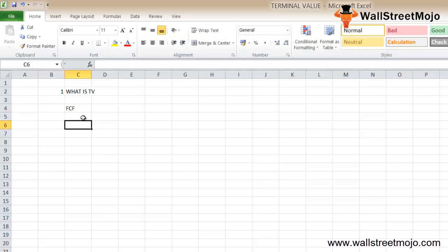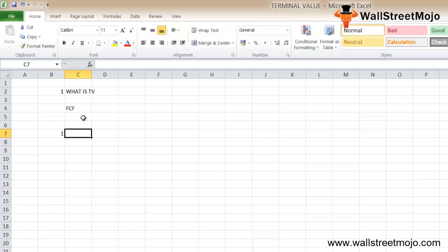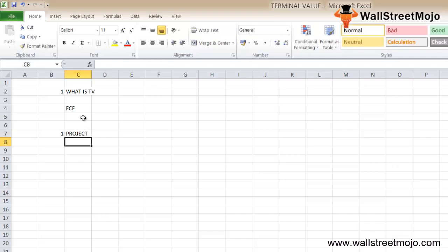Let's calculate the terminal value and understand how the concept works. Terminal value calculation is a key requirement of the discounted cash flow. First, it's very difficult to project a company's financial statements over longer periods of time.